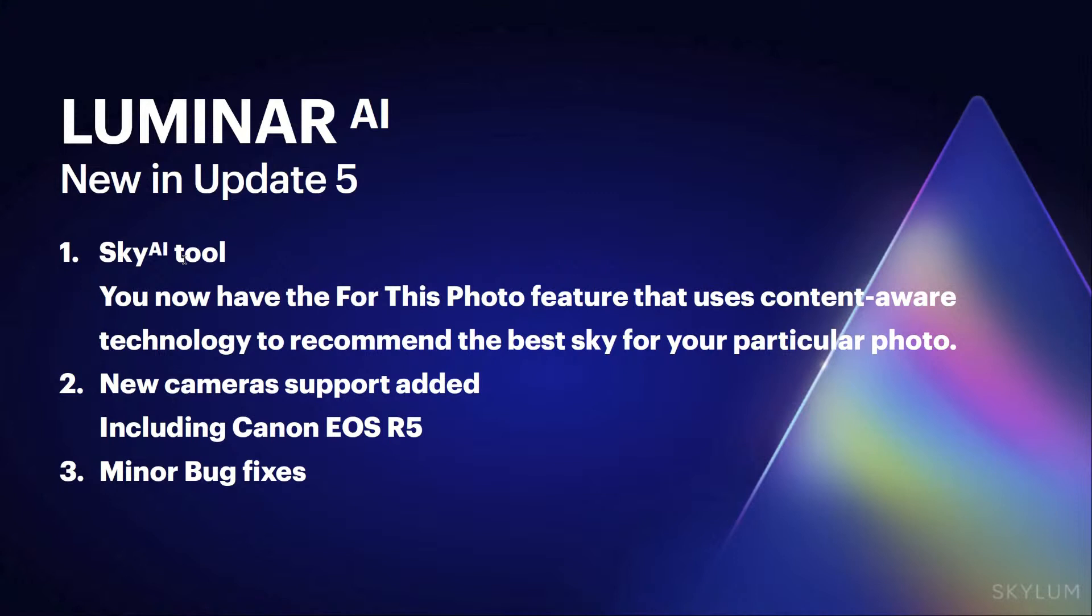This technology was really cool when templates added it, when the templates would actually look at your image and decide what templates will look best for your image. Well, now the Sky AI tool has that built right in. I'm going to show you how we're going to go through all that.